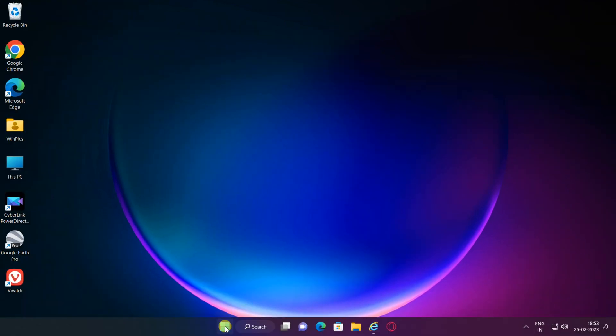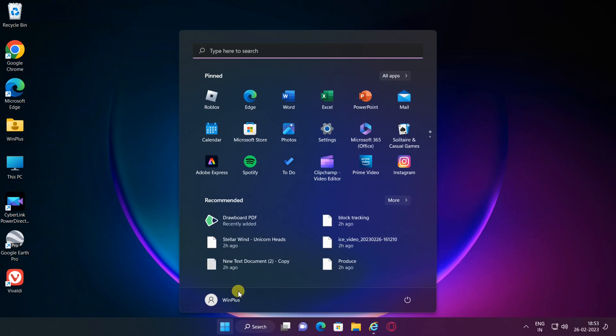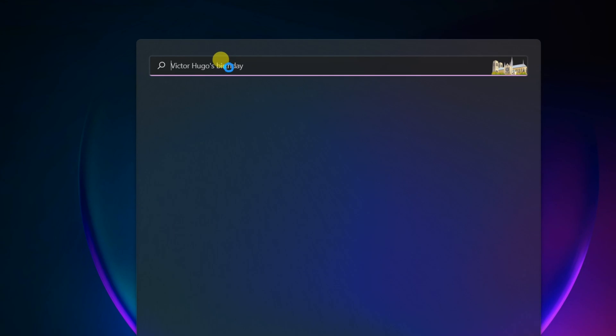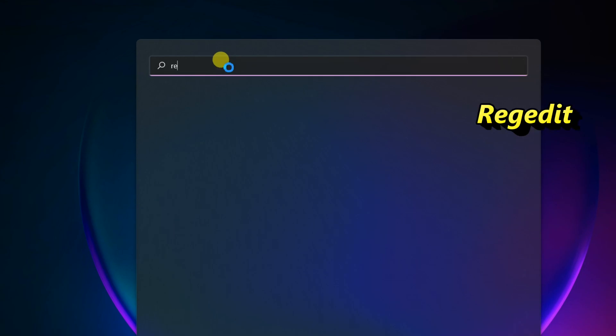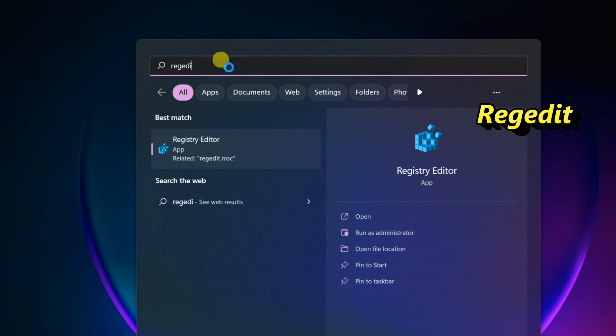Open Start. Type regedit and click the top result to open the registry editor.